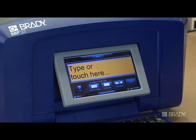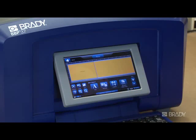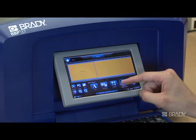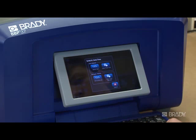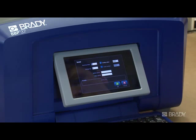Start in custom labels by pressing the Custom Labels button, then select the Serial and Date Time button. Now we're going to create serial text. This screen is where we'll set up the parameters of our sequence.